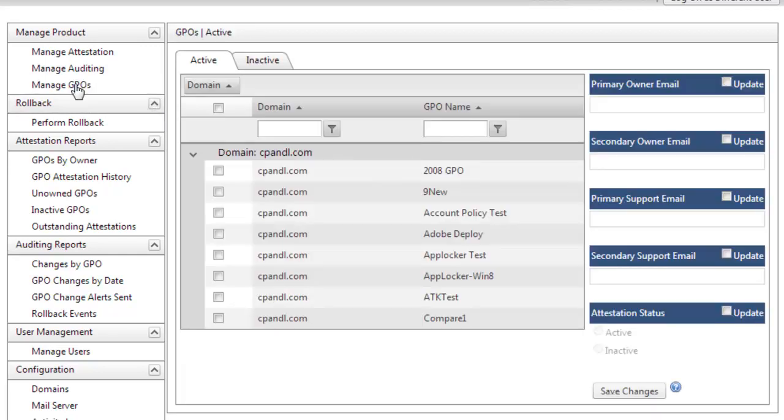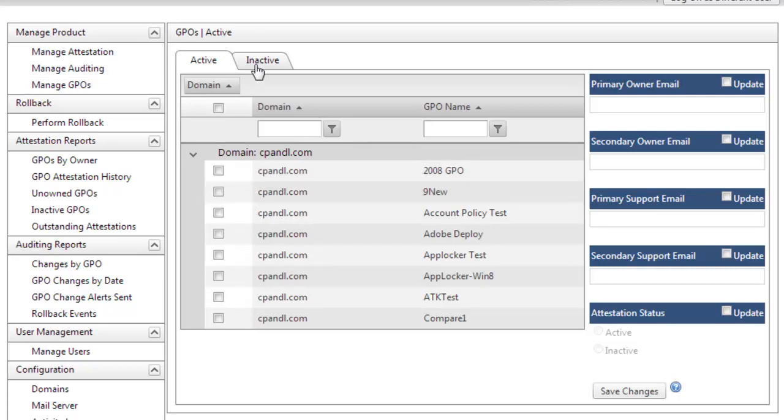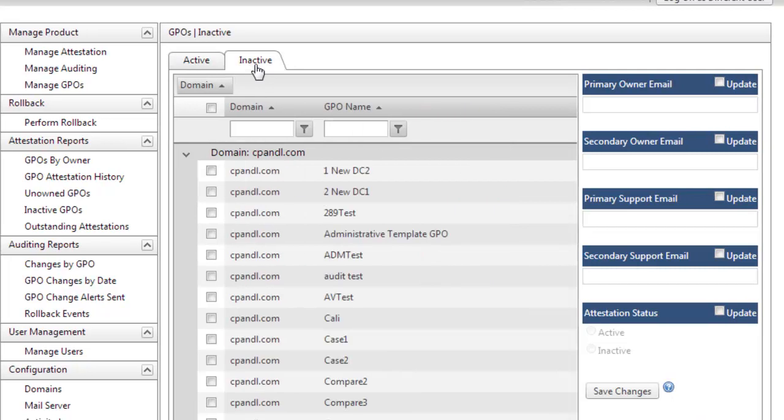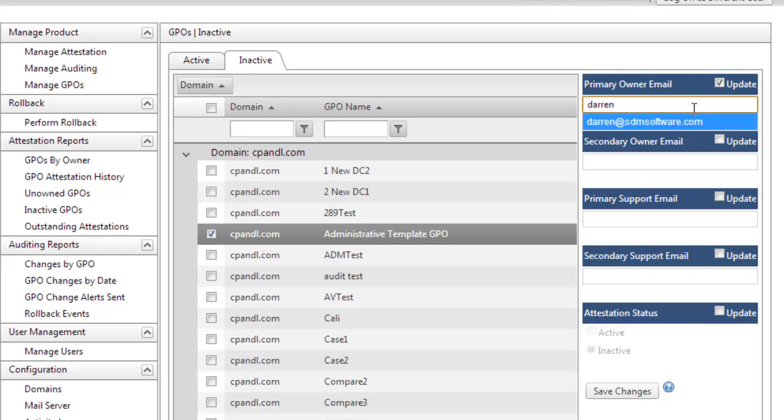We can come in here into the Manage GPOs section, and you can assign GPOs for attestation as simply as clicking on the GPO. I can grab this GPO, make myself the owner of that GPO,